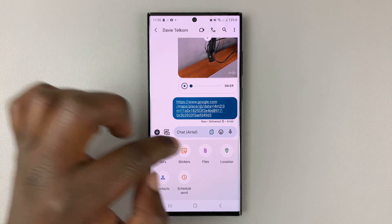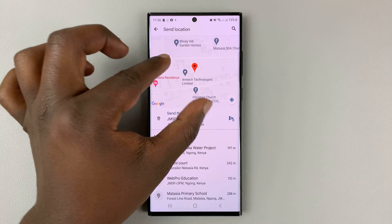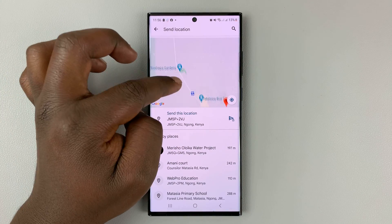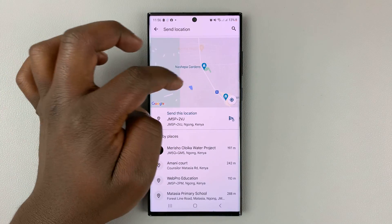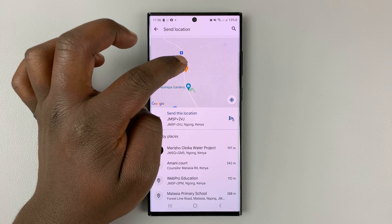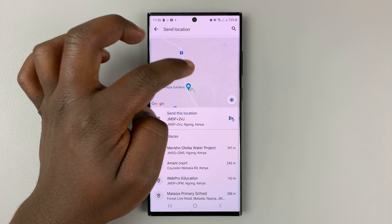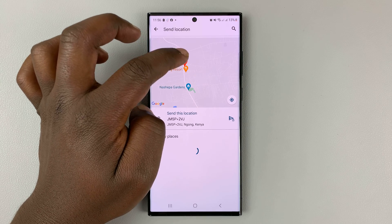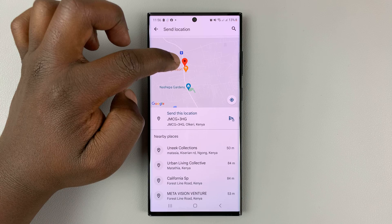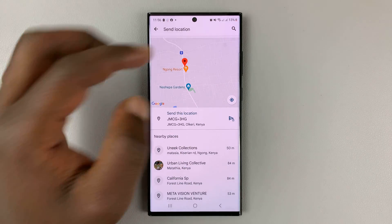To send a different location, simply tap on location again, go to the map, and select another location. Let's say you want to select a specific location — simply touch and hold that location. It's going to create a temporary pin, and then you can tap on it and that's going to send that location.